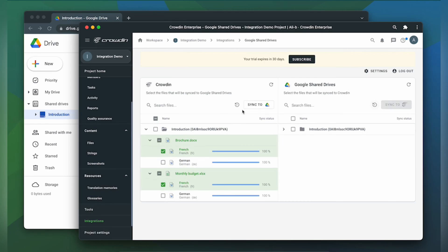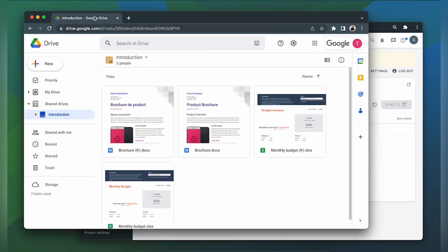Now let's return to Google Shared Drives to check out our translated document and spreadsheet. This is my document translated to French and this is my spreadsheet translated to French.